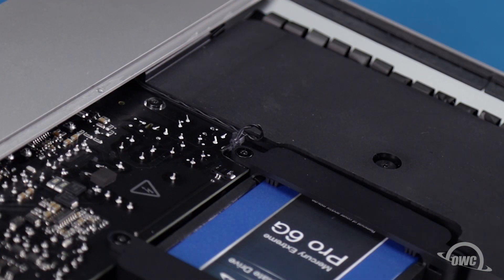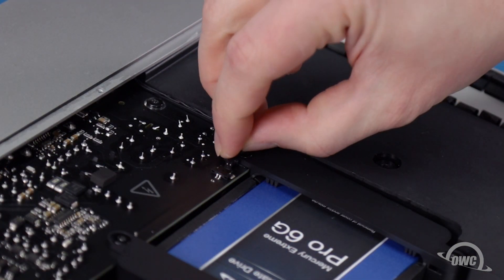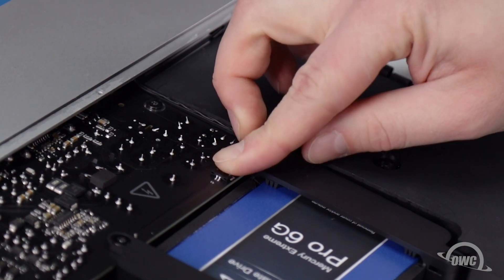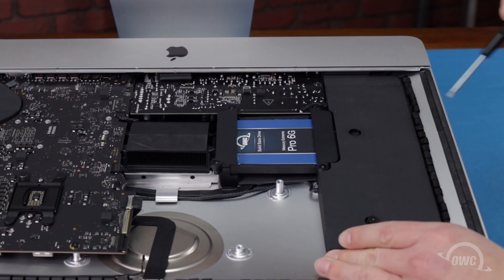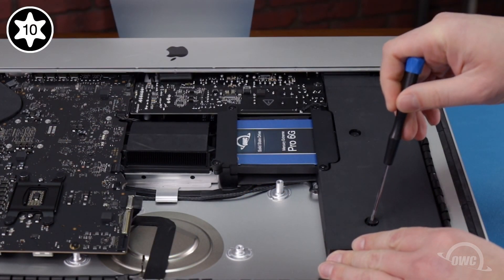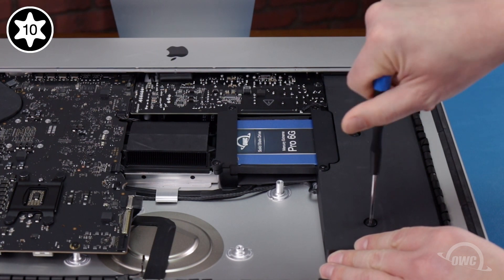This will allow you to slide the power button's cable connector into its socket. You can now tighten the speaker's two Torx T10 screws.